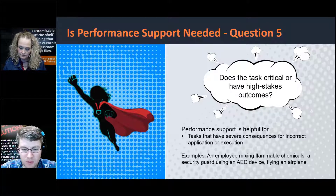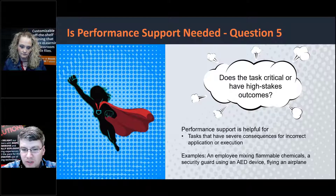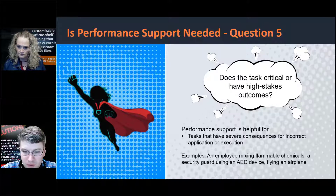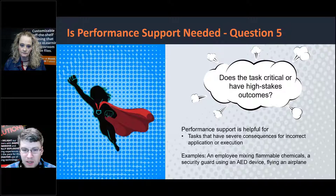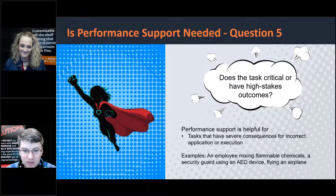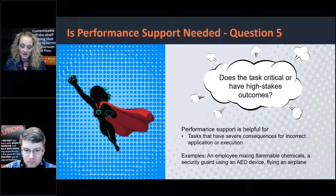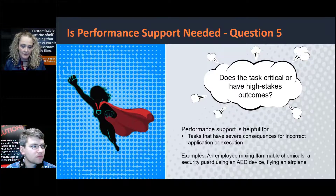Some responses coming in: one person says performance support tools could be in place of training. Another question: is the tool intuitive or is it difficult to learn? That could be a good question to keep in mind. Another question from the chat: where do you typically keep this information? Do you keep it in an LMS, an internal intranet somewhere else? Are these printed out guides, online guides, collected in a knowledge base of articles, or FAQs?